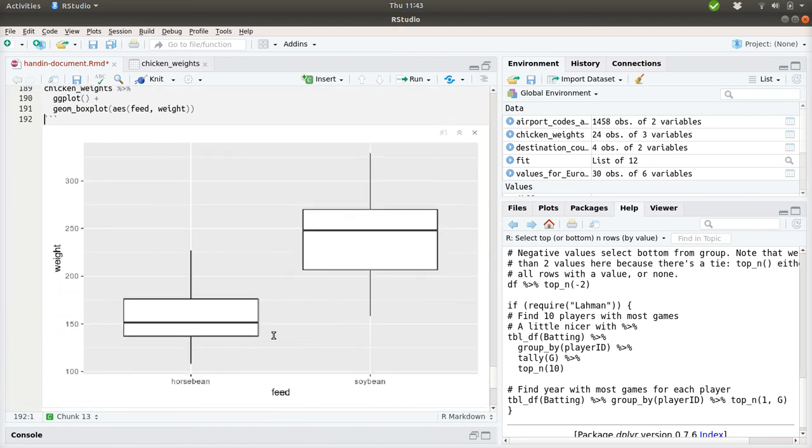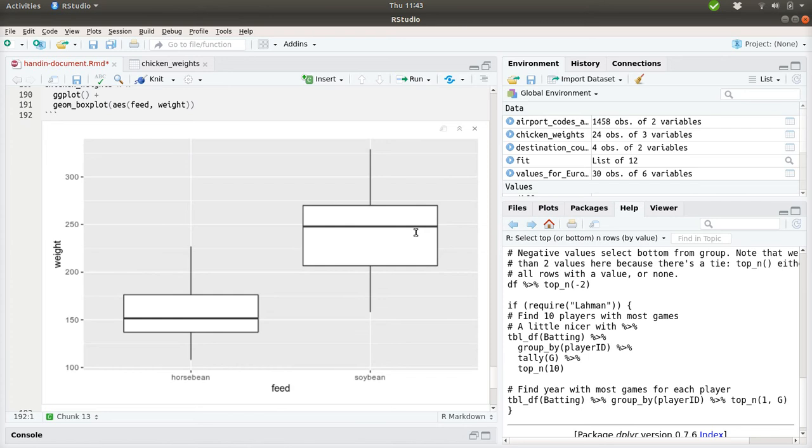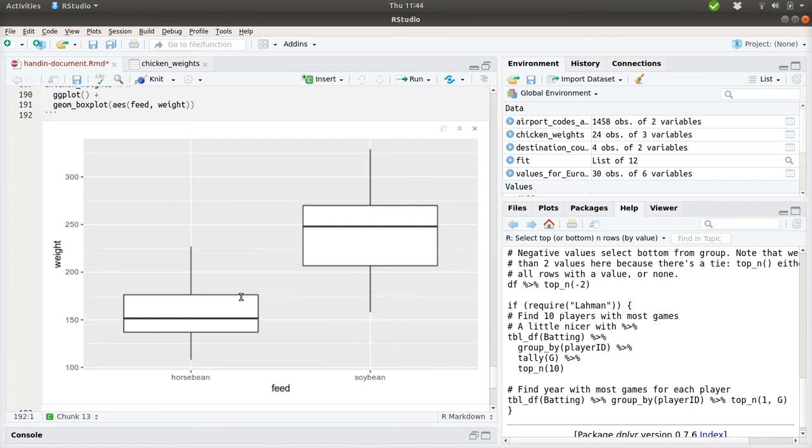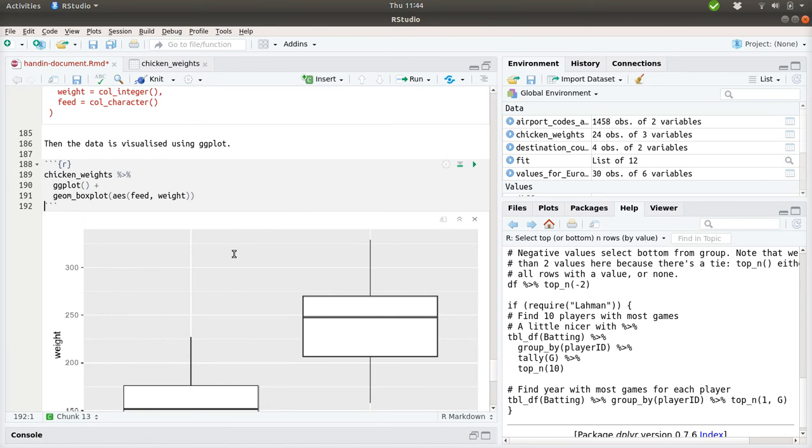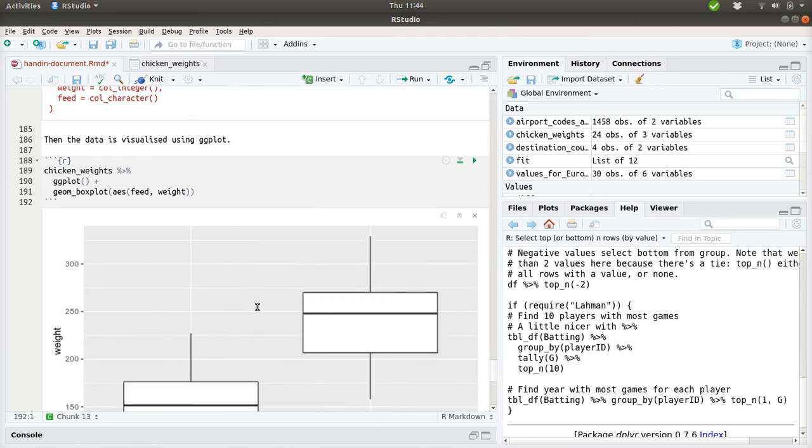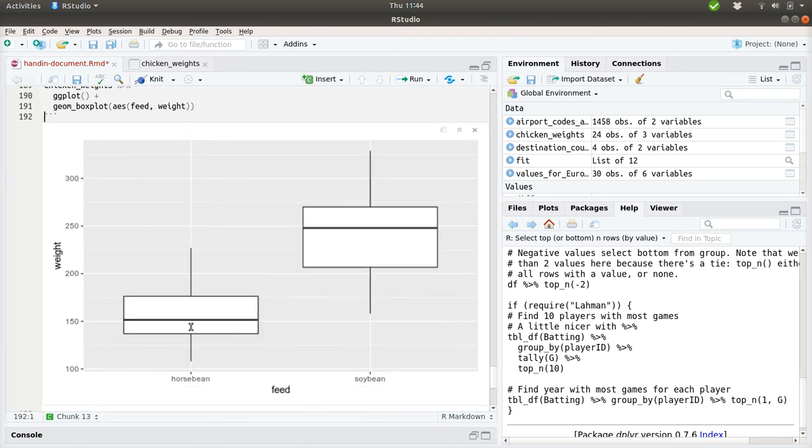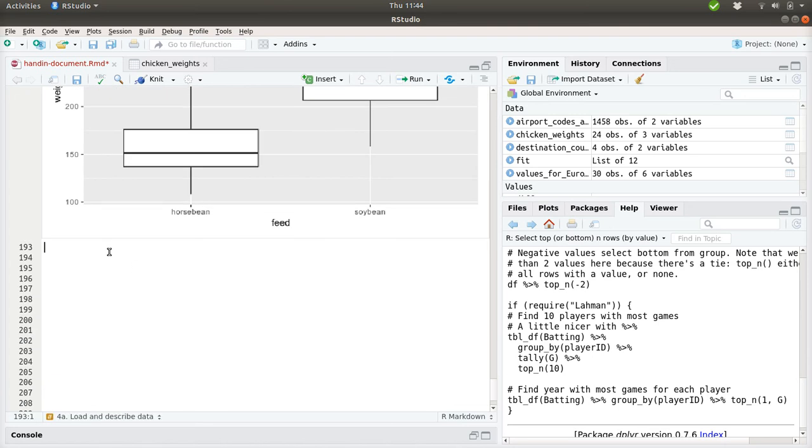When I look at the data here, it seems that the chickens that have been fed with soybeans have significantly higher average weight than the chickens fed with horse beans. But this wasn't the task for this exercise. We should only describe the distributions, and we can describe it in different ways.